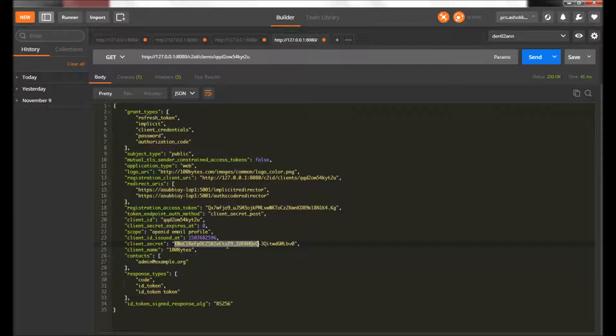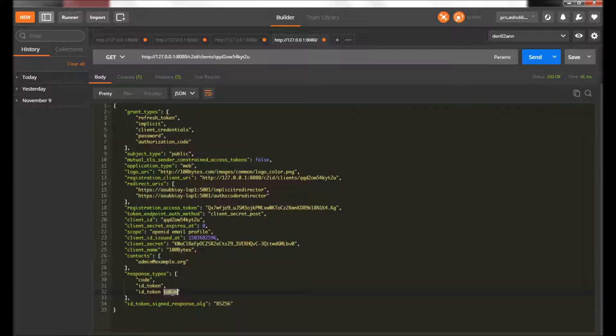This is used to authenticate the client so that the authorization server can authenticate the client. The response type here is 'code' for authorization code, and 'id_token' — and 'token' refers to the access token. So this is the client which we registered to perform the authorization code flow.